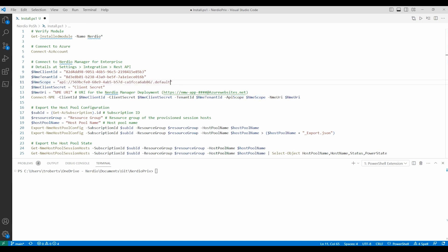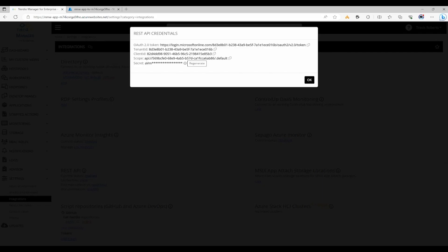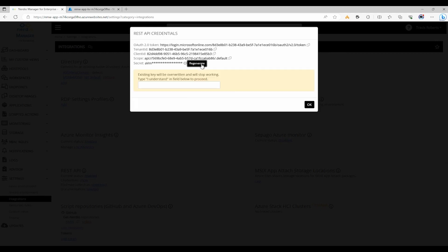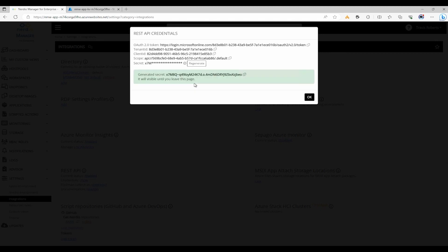We also need the client secret. We can't view the secret from this interface. We can regenerate it. Once it's regenerated we can view the secret. Keep the secret in a secure location such as Azure Key Vault. Once we navigate away from this page we won't be able to see the value again. If you do regenerate the secret, any other scripts or runbooks that use that secret will need to be updated with the new value. Let's add that value to PowerShell.